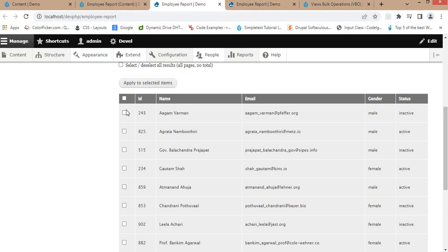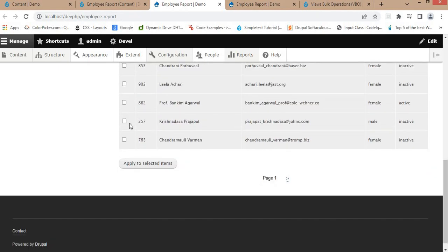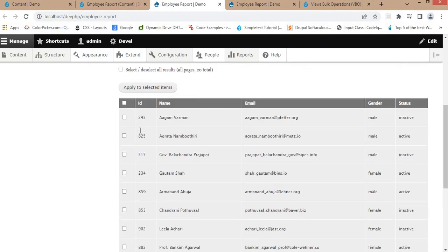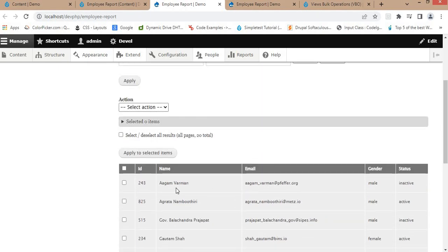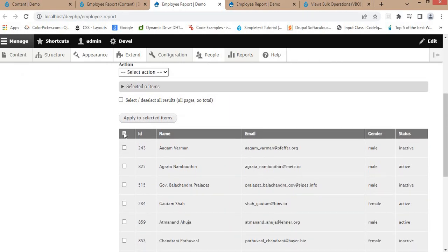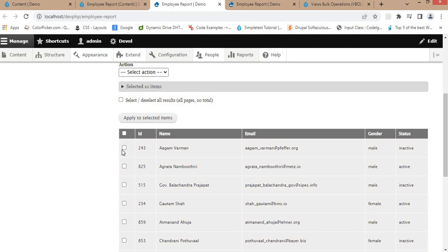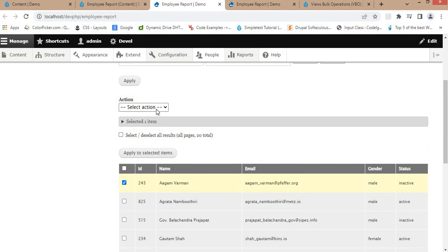You can see checkboxes are added to select nodes or data. If I click the top checkbox, it will select all rows. If I want to delete a particular record, I can select it and choose an action from the dropdown.